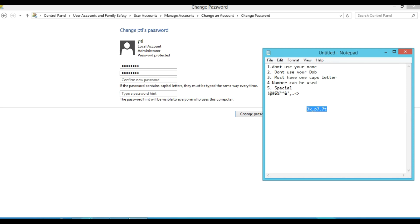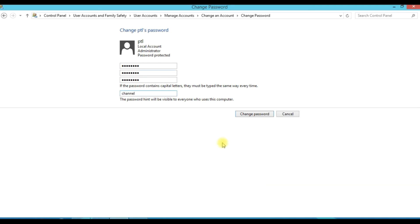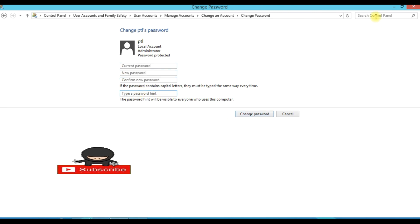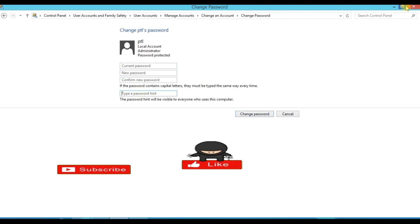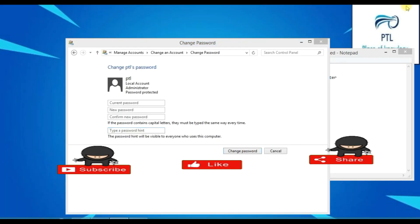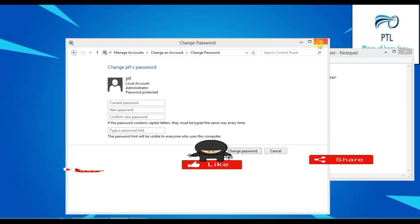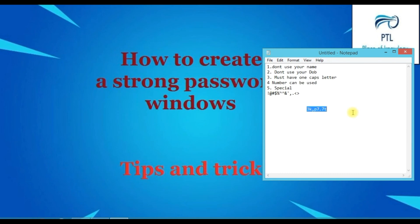The password should not be very simple. You can use the Change Password option as well. If you have any doubts, you can see.